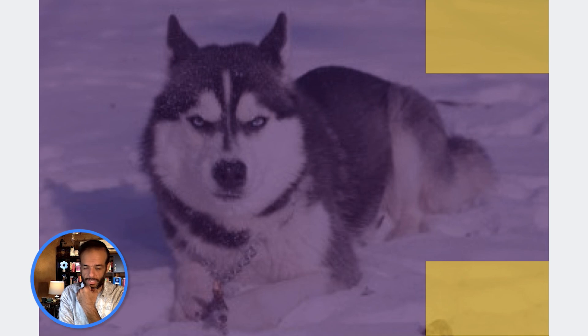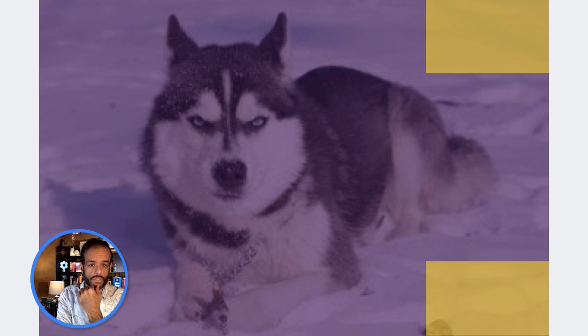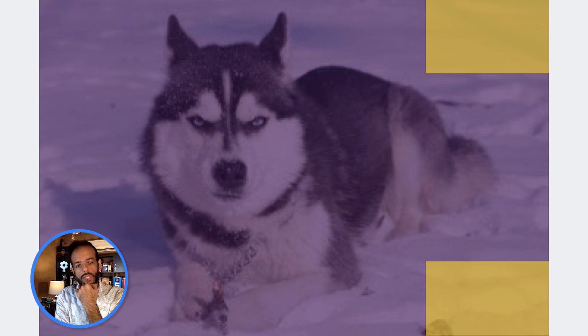This is an example of a saliency map. It shows you the areas most responsible for the decision of the model. In this toy example, it's the snow in the background that led the model to say that this is a husky — not the dog itself. This is a classic case in machine learning where a model can make the right decision, but for the wrong reasons.